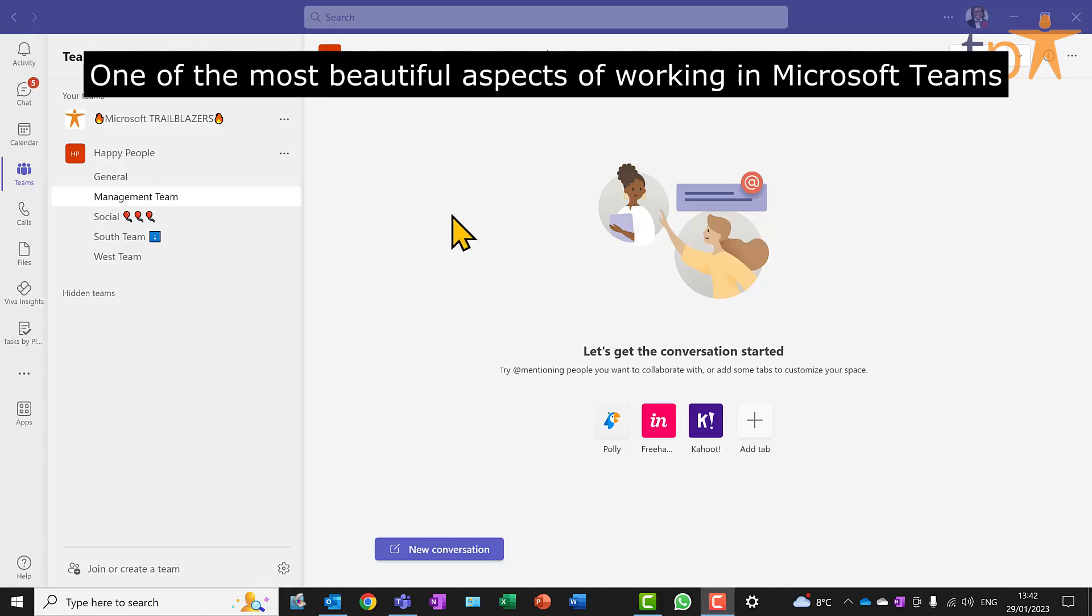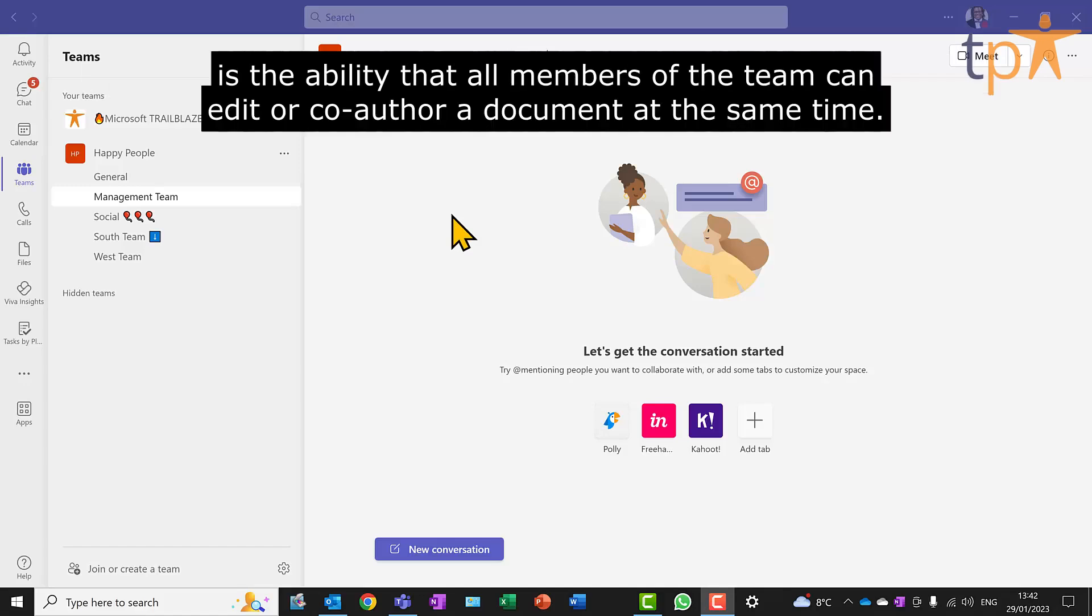One of the most beautiful aspects of working in Microsoft Teams is the ability that all members of the team can edit or co-author a document at the same time.